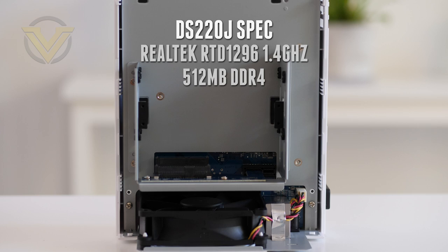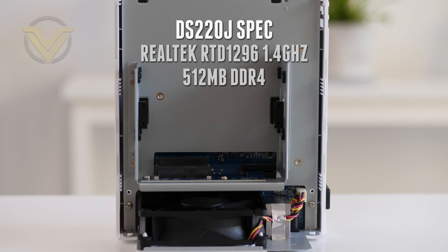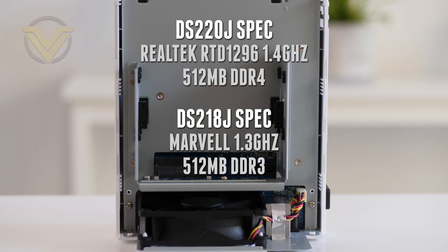But with this model, we get the Realtek RTD 1296 CPU, which is quad-core, and it operates at 1.4 GHz. The memory comes in the form of 512 Meg, and we get DDR4. Comparing that to the predecessor 218J, we get a nice upgrade from a dual-core Marvel processor running at 1.3 and DDR3.